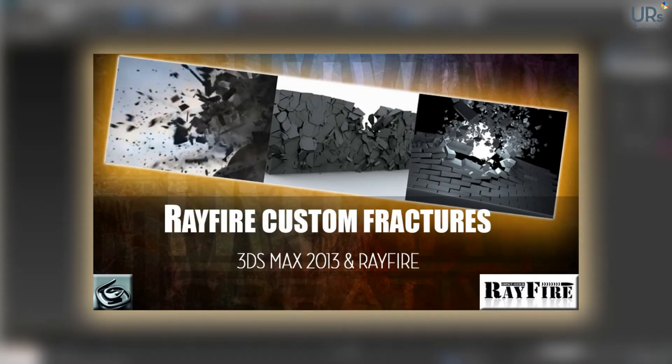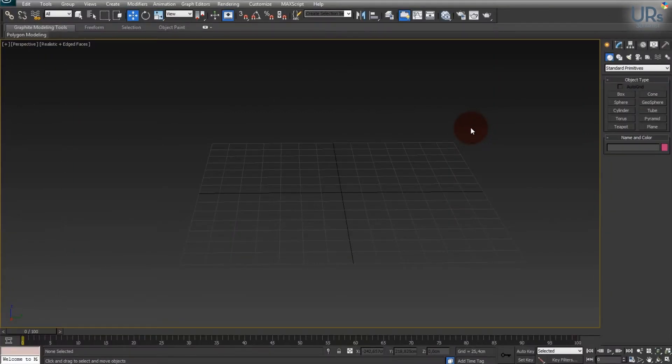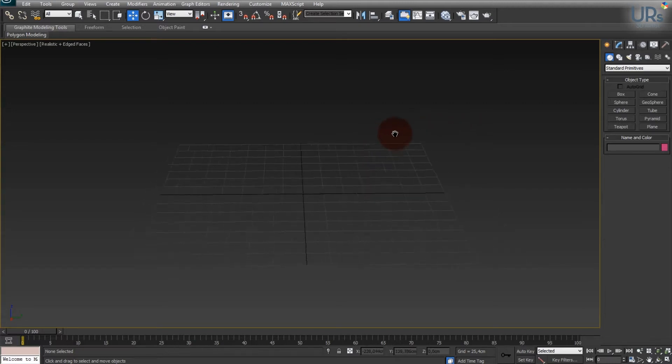Thank you for tuning in to this Rayfire tutorial. Rayfire is a shattering plugin which helps you create some super nice dynamic shattering and explosions of elements. In this Rayfire tutorial I will talk about the image tracing which helps you to create custom shatter shapes for your simulations.